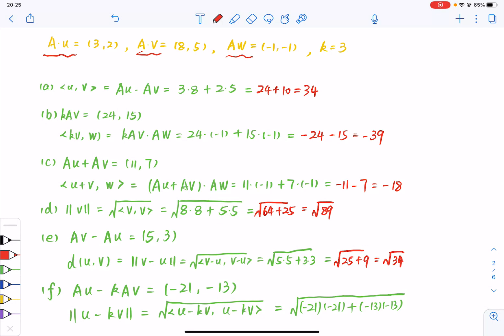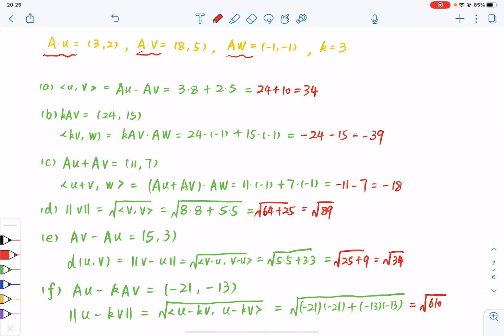And AU minus K·AV equals minus 21 and minus 13. And its norm equals the square root of 610.